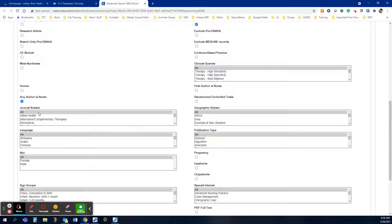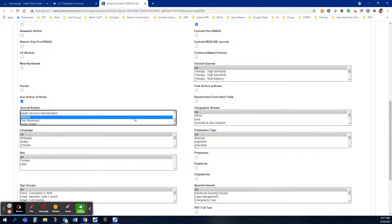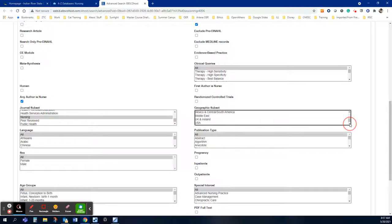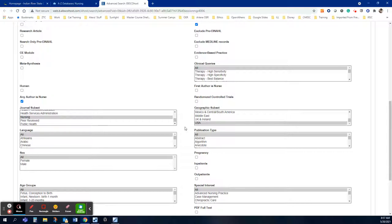Under journal subset we can select nursing and that will eliminate any dental journals rather than nursing journals. And under geographic subset we are going to select USA and that will limit it to journals published in the United States.